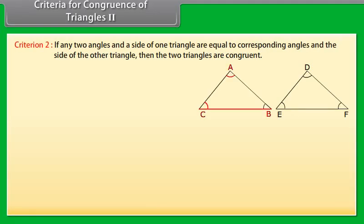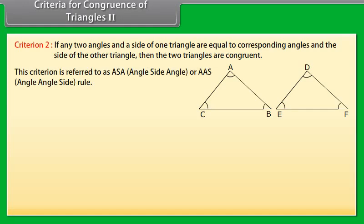Criteria for congruence of triangles, Criterion 2: The next criteria for congruence of triangles is that if any two angles and a side of one triangle are equal to the corresponding angles and the side of the other triangle, then the two triangles are congruent. This criterion is referred to as ASA — angle-side-angle — or AAS — angle-angle-side rule.